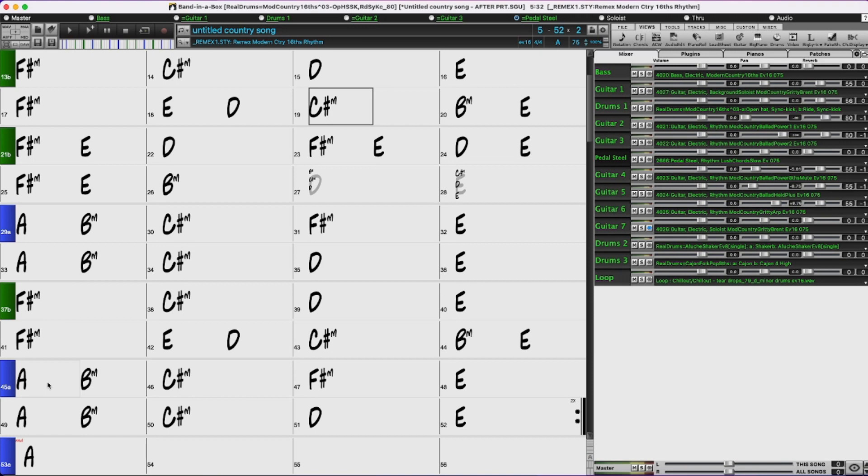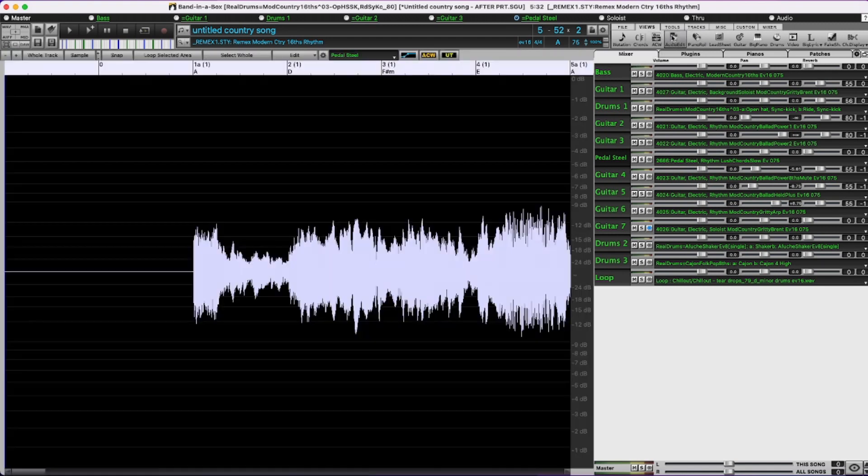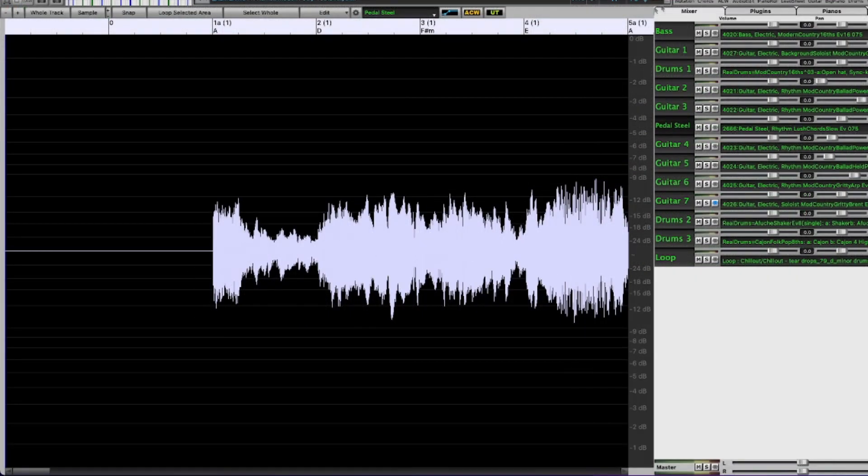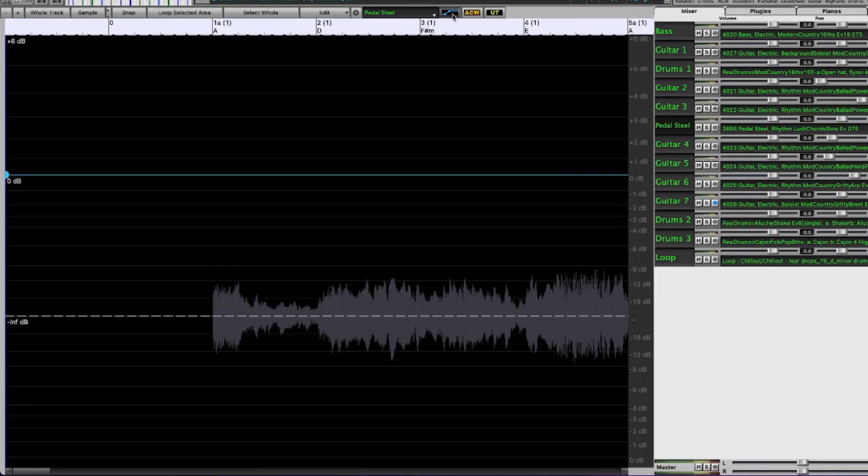And to do that I'm going to use volume automation on a bunch of the tracks. So first I'll set the pedal steel. I'll go into the audio edit window and I'll press this button to turn on volume automation.